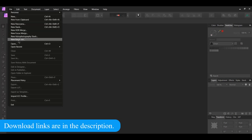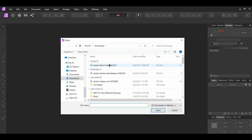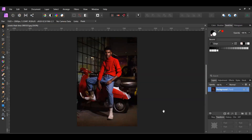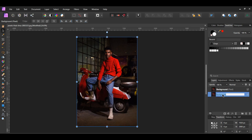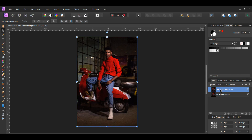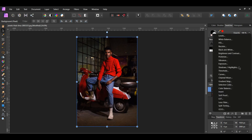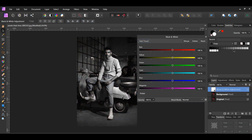Go to File, Open and select the picture of the man on the motorcycle. With the image still selected, press Ctrl and J to make a duplicate, or right-click on the image and select Duplicate. Name the original layer Original. Next, select the duplicated image, then select the Adjustments icon in the Layers panel and click Black and White. In the Layers panel, drag the Adjustment layer inside of the duplicated image layer.